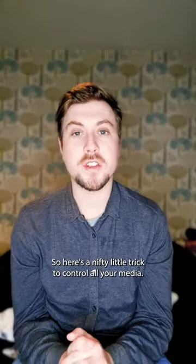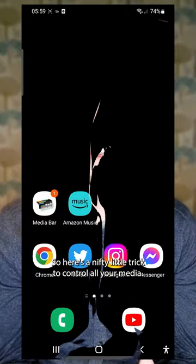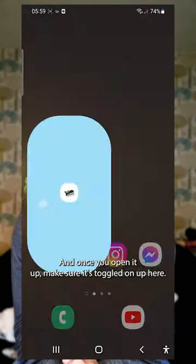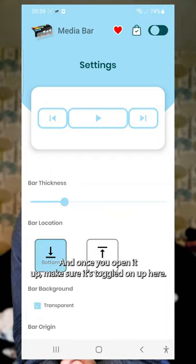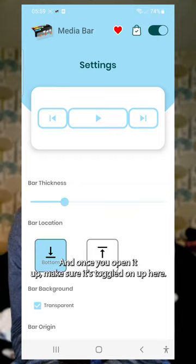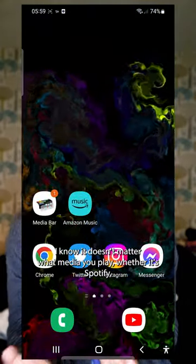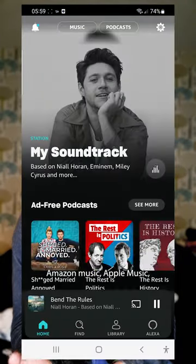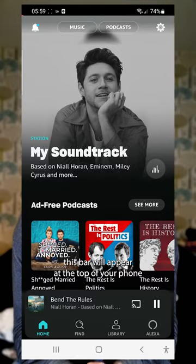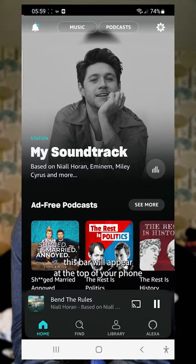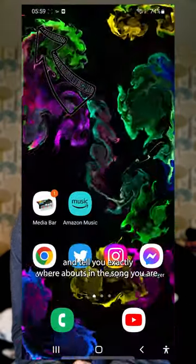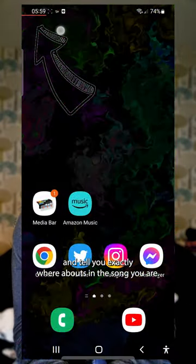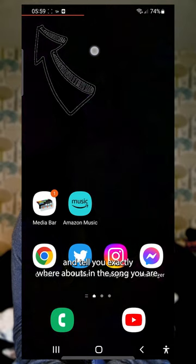Here's a nifty little app to control all your media. It's called Media Bar, and once you open it up, make sure it's toggled on up here. It doesn't matter what media you play — whether it's Spotify, Amazon Music, or Apple Music — this bar will appear at the top of your phone and tell you exactly whereabouts in the song you are.